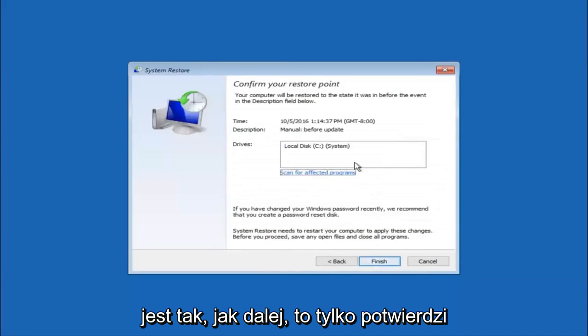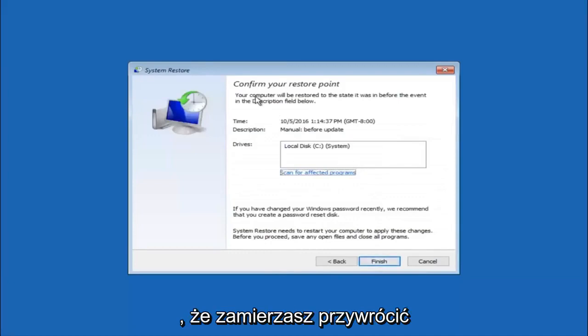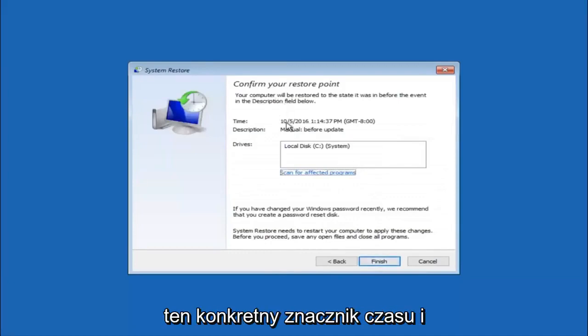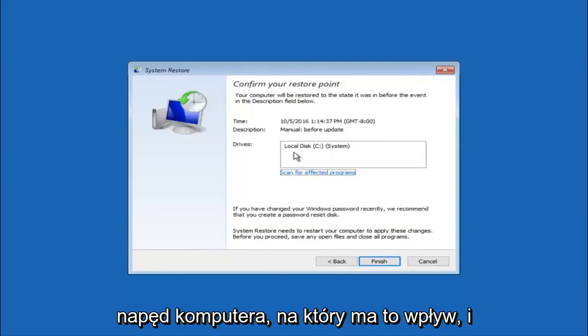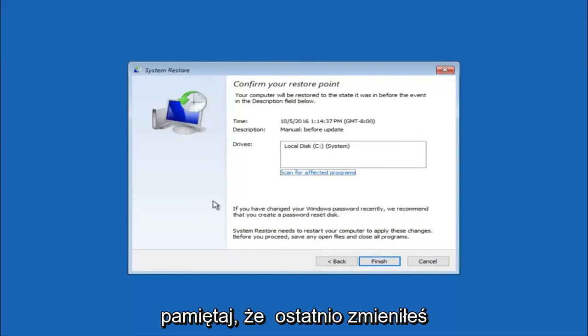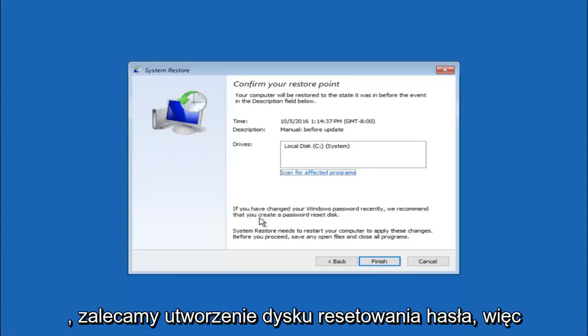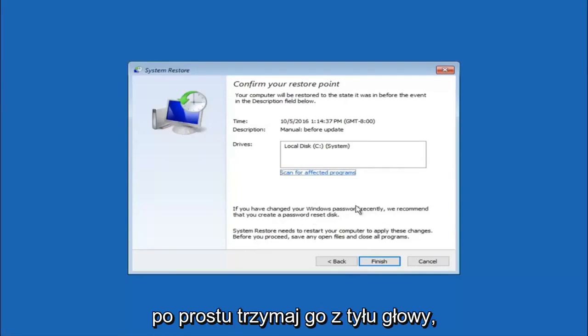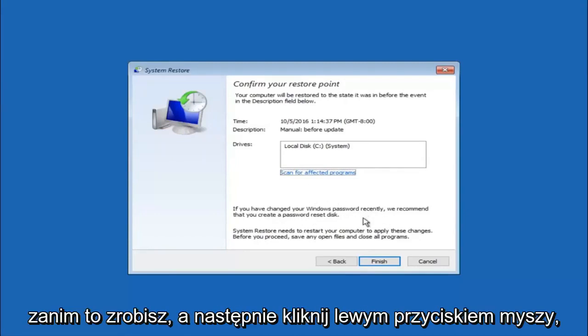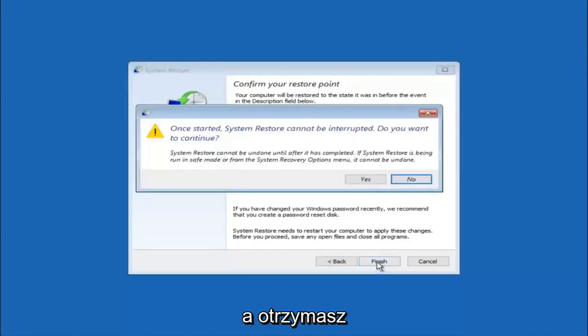This will just confirm that you are going to restore back to this specific timestamp and which computer drive it affects. Please keep in mind it says if you have changed your Windows password recently, we recommend that you create a password reset disk. Just keep that in the back of your head before you do this, and then left click on finish.